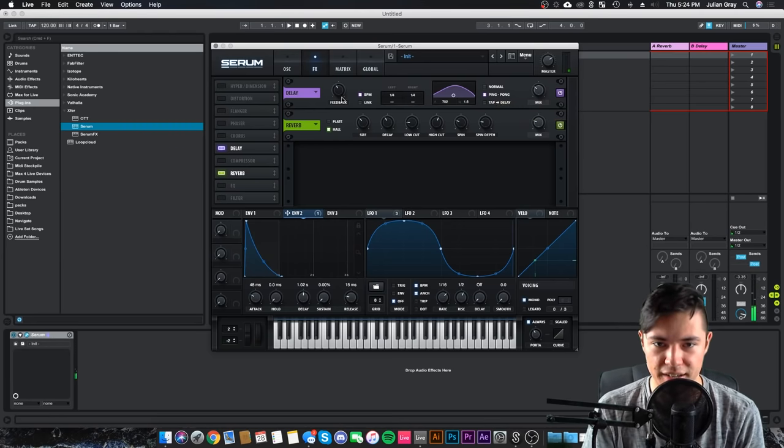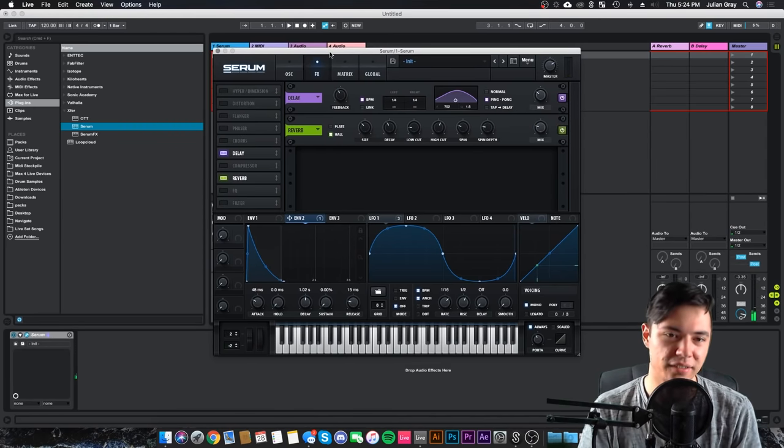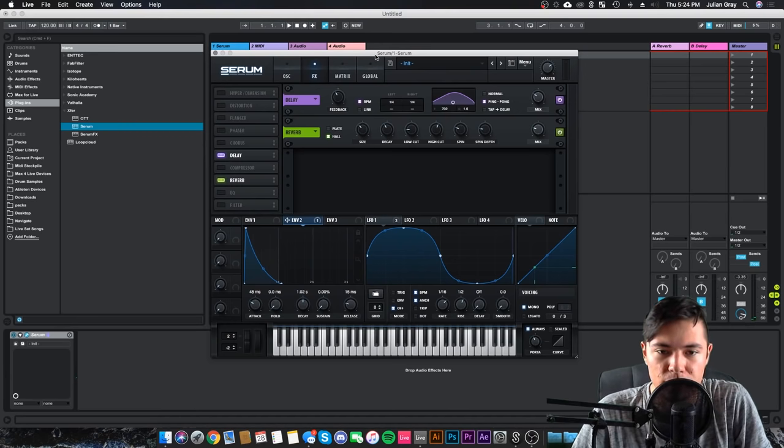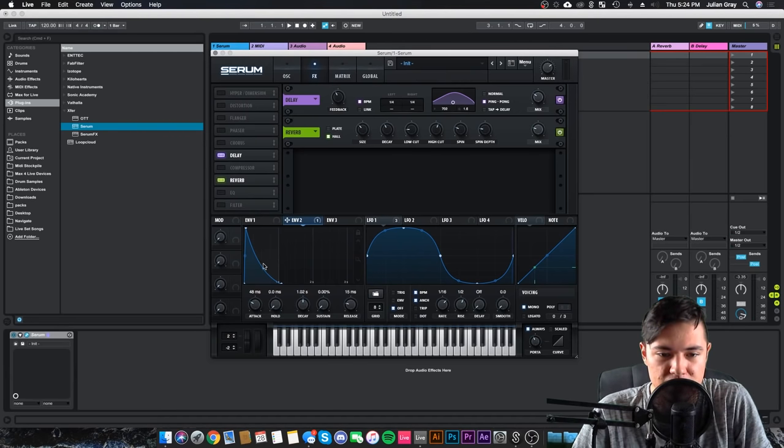Yeah, happy sound. And that kind of concludes this tutorial. That's basically the sound we're going for.